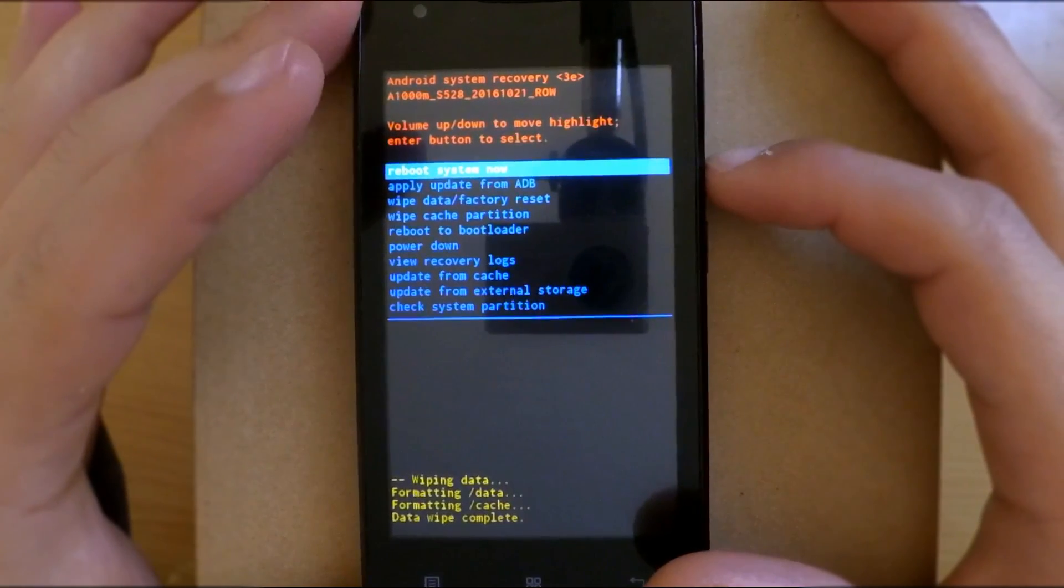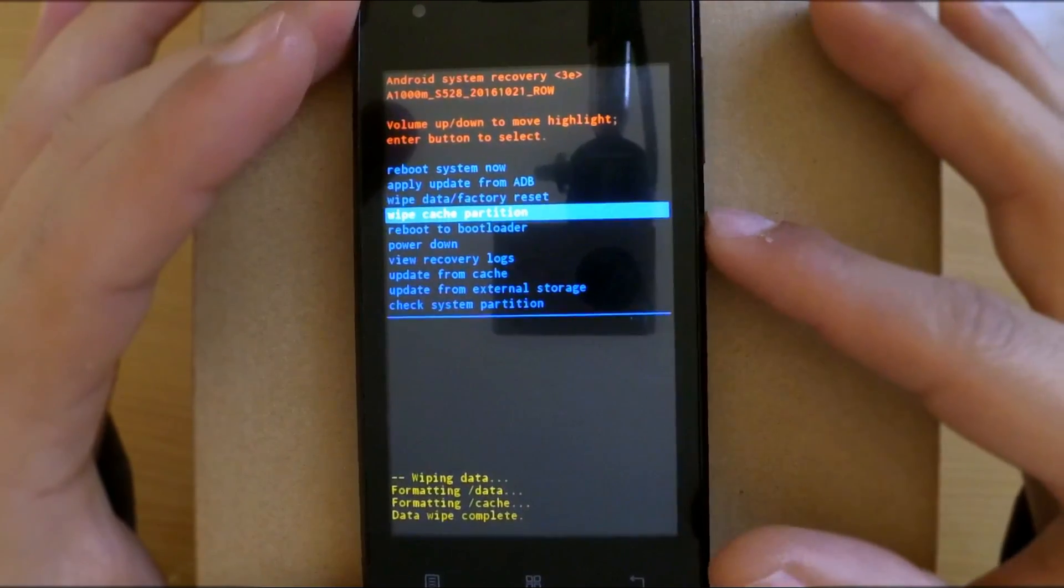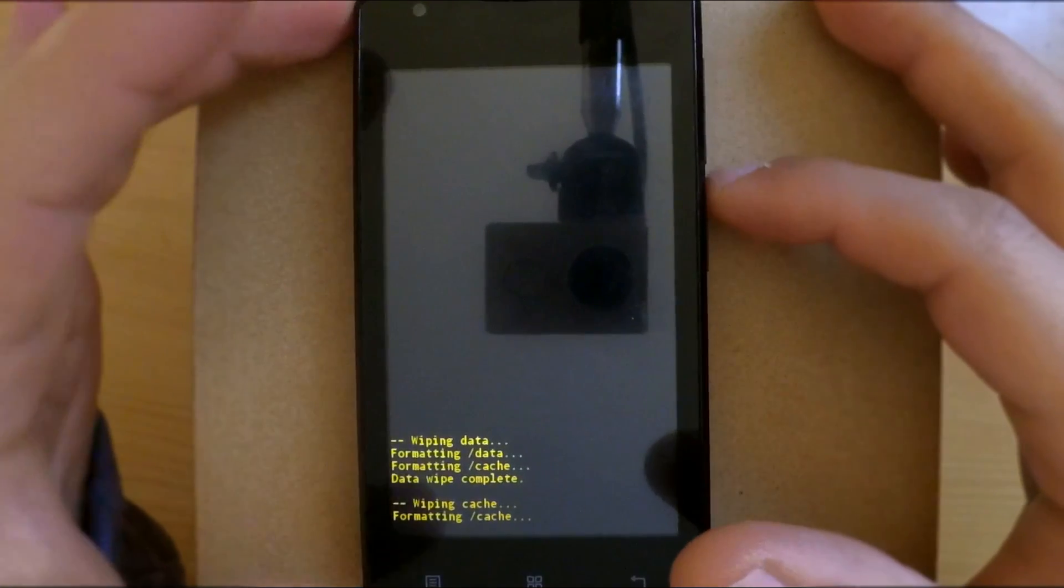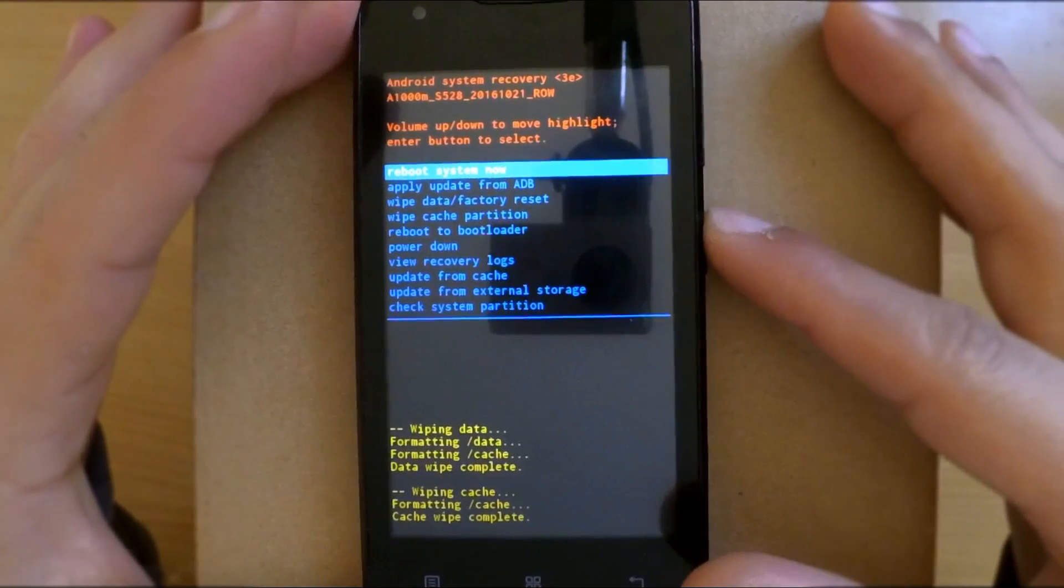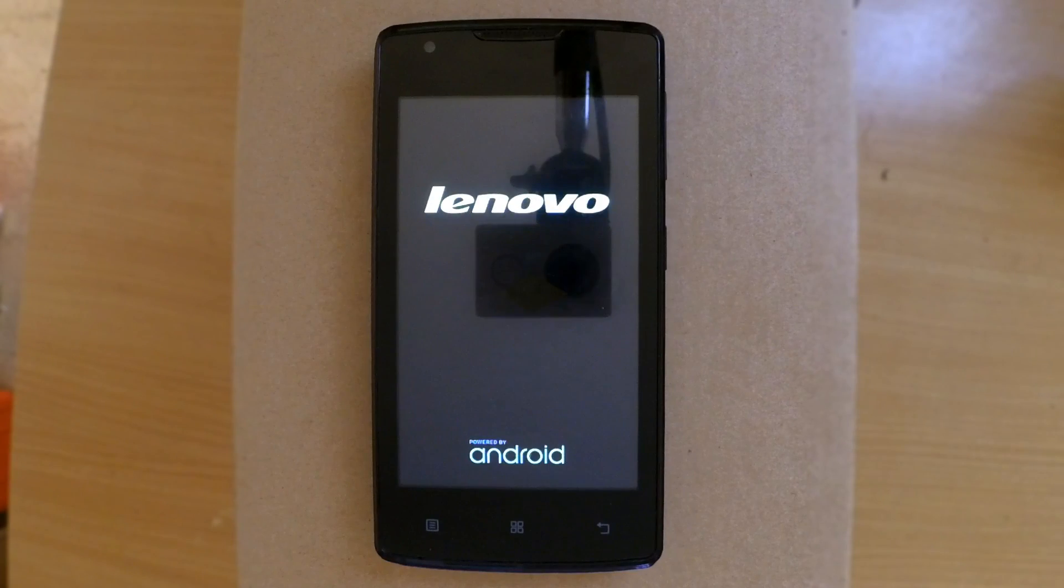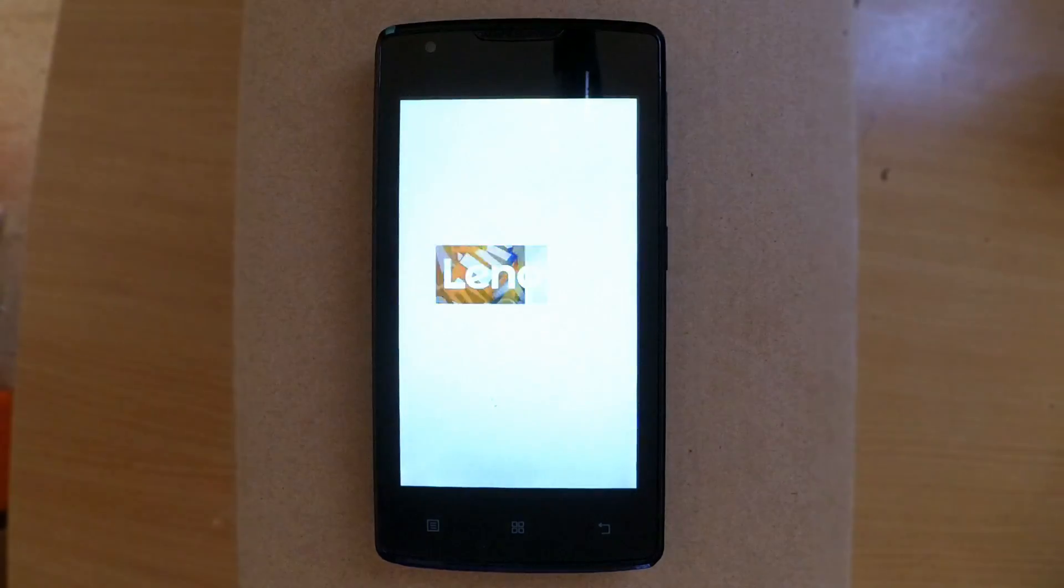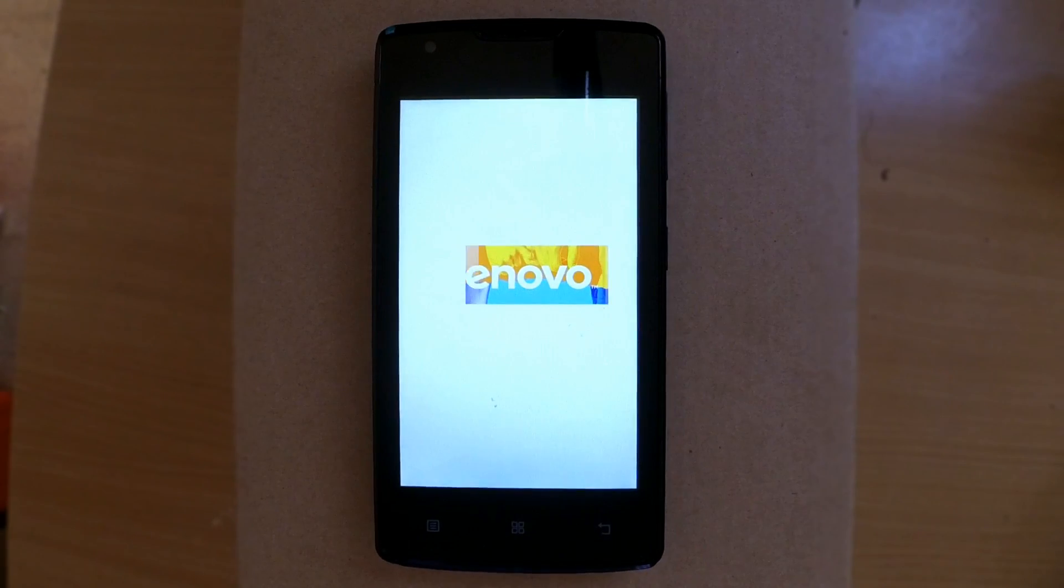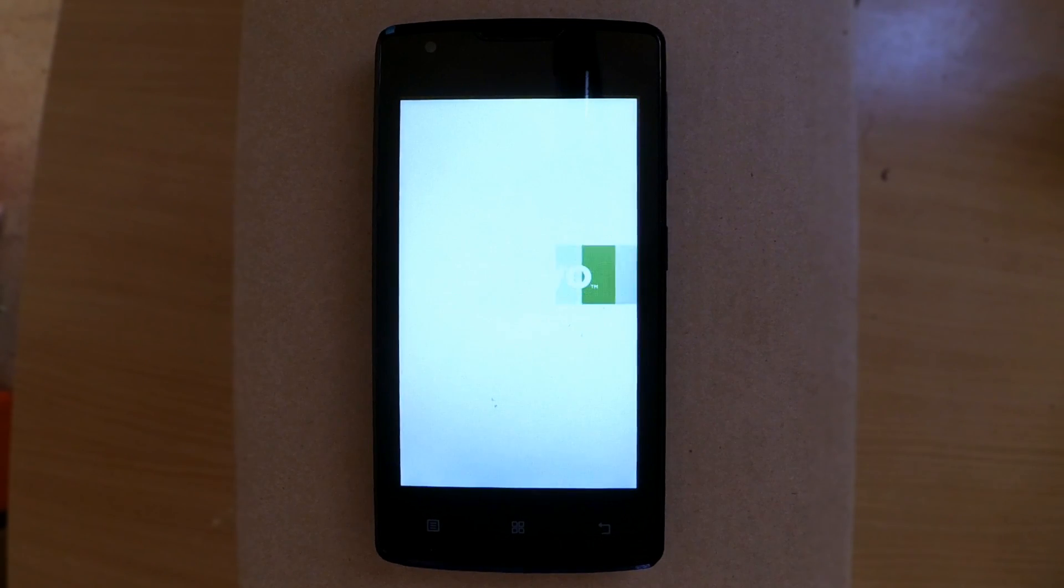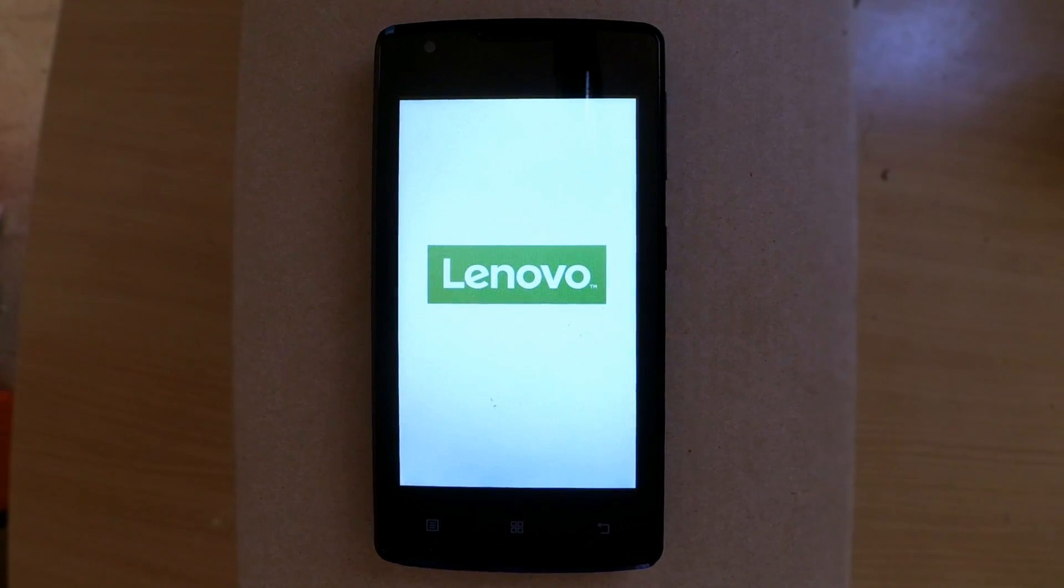Then reboot your phone. After doing this, the phone will take longer to boot, so be patient and do not interrupt it. For me it took about four minutes. That's why we skip it here.